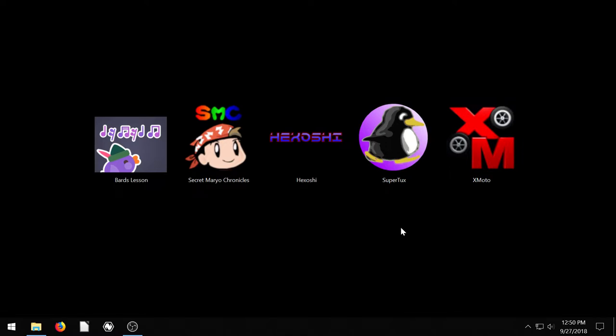These are all 100% free and open source which means the code to modify them and to inspect and see what's going on with the software is completely transparent and open. So I encourage you to download these. These are running on Windows. They also run on Linux and Mac in some cases.